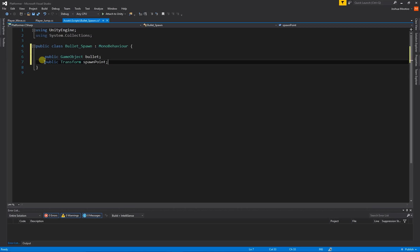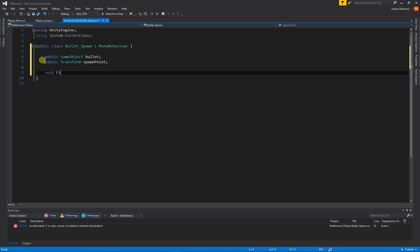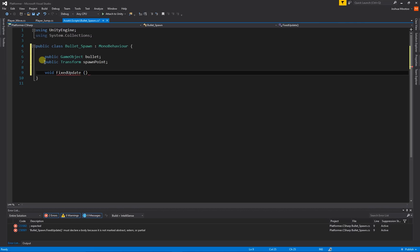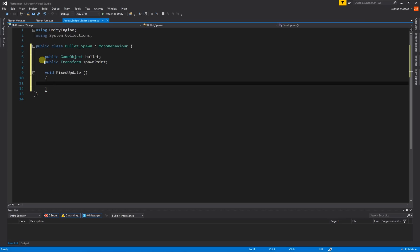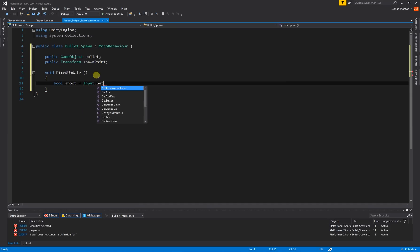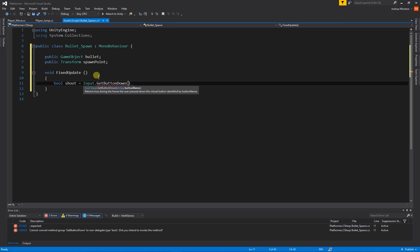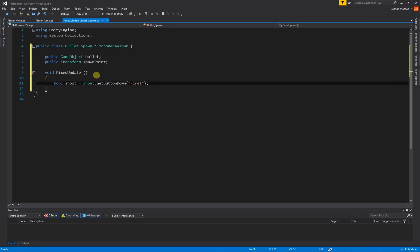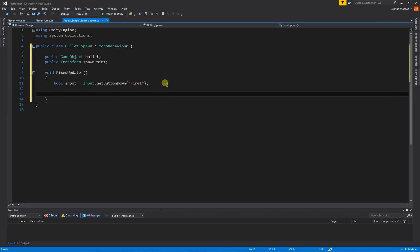The function we're going to use is FixedUpdate — void FixedUpdate with open and close brackets and curly braces. To spawn the object we need to create our input button. We're going to use the same approach as our jump button: bool shoot = Input.GetButtonDown with open brackets, quotations, and the button we're going to use is 'Fire1'. The default button linked to Fire1 is left click.